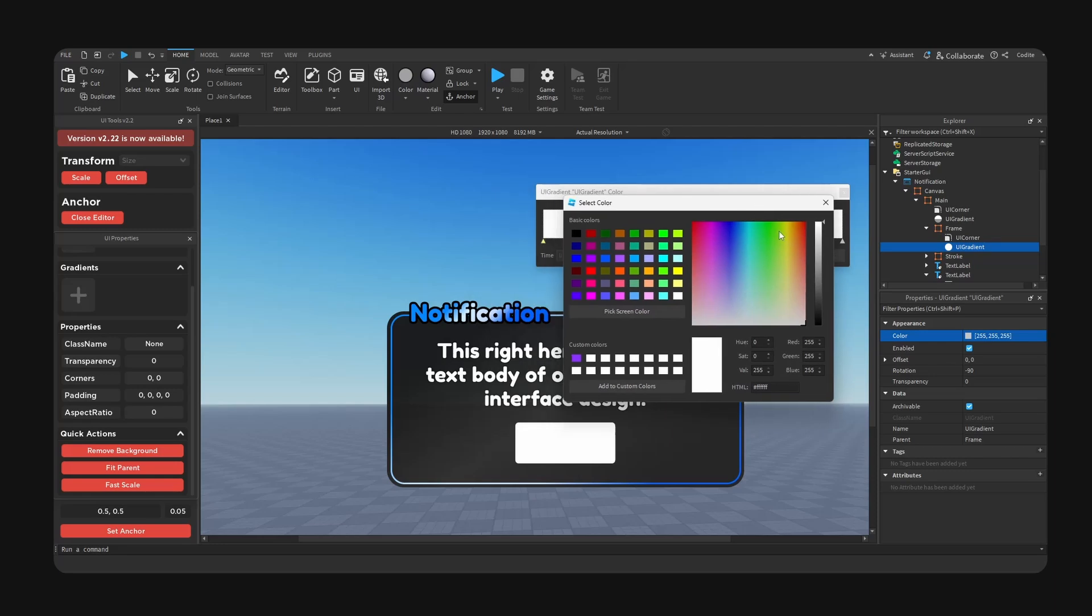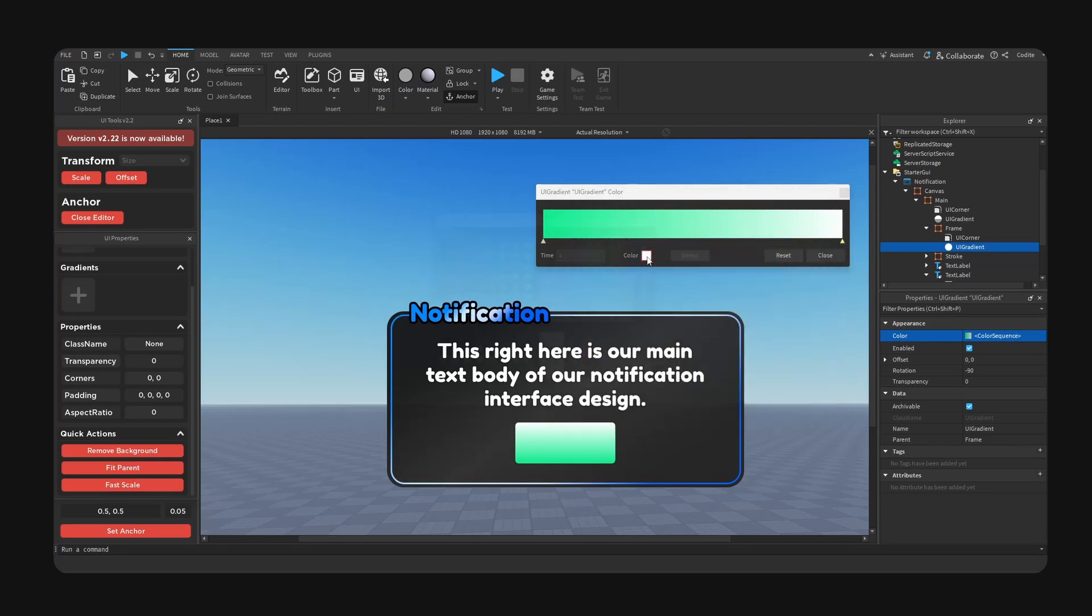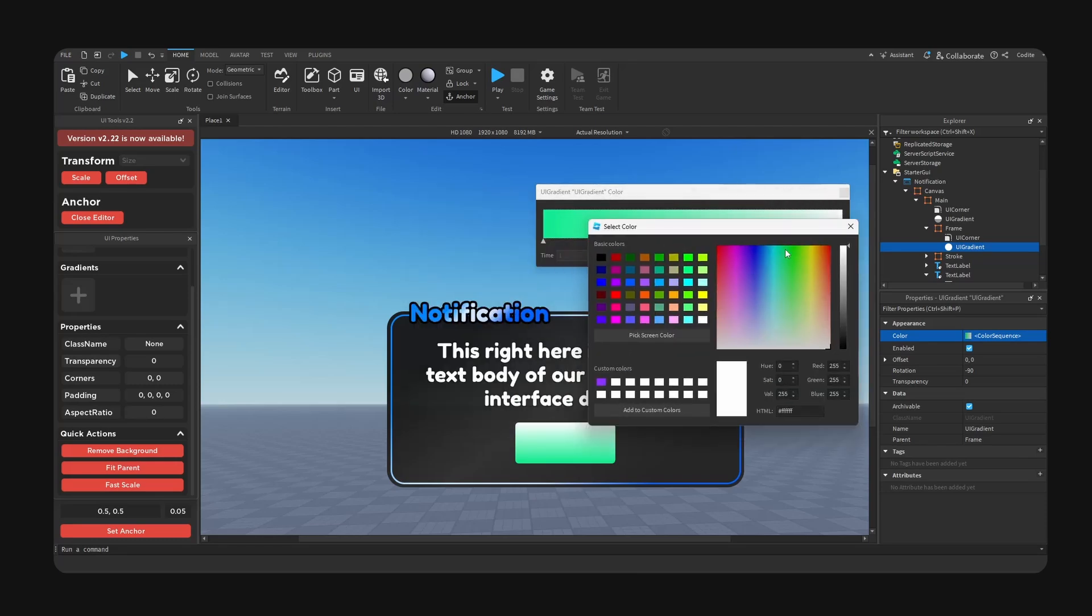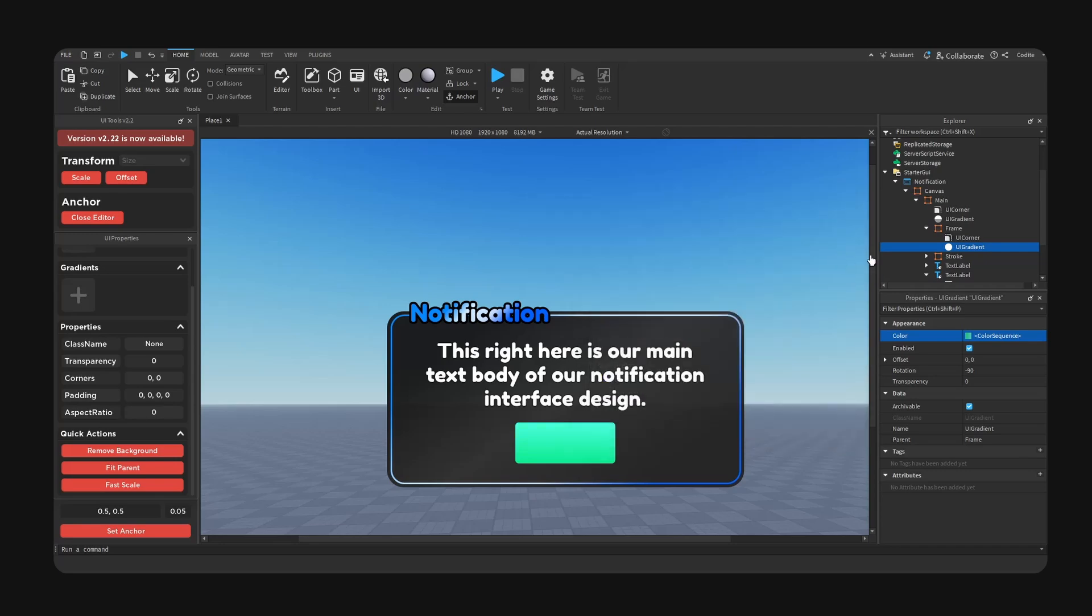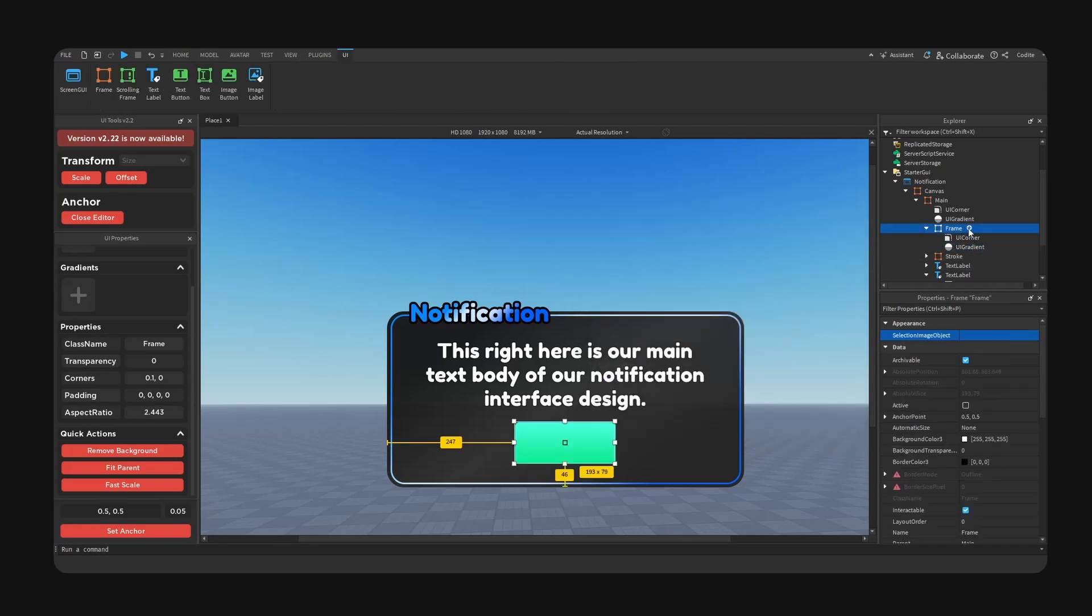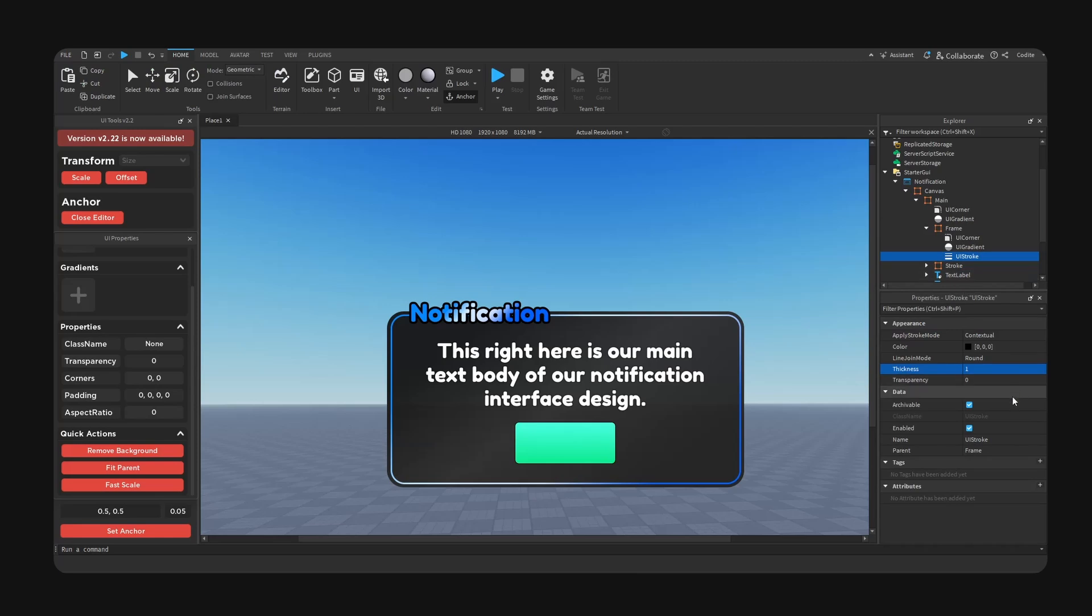Now I'm going to add some kind of a greenish color like so. All right so let me try this for example. I'm gonna add a stroke here, boom, change the color.